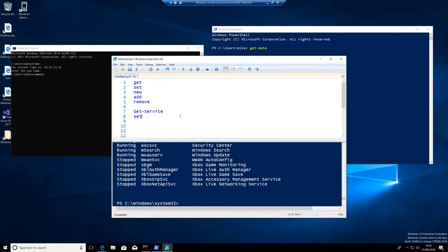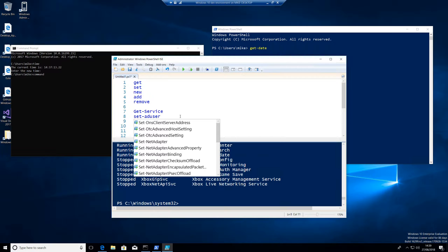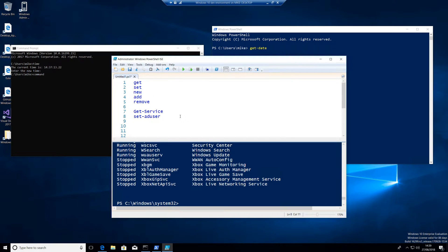We might do something like set-ad user. Now I haven't actually got the Active Directory PowerShell module installed, and we'll discuss PowerShell modules later on. But that will actually go and change settings in a user's Active Directory account or an Active Directory object.